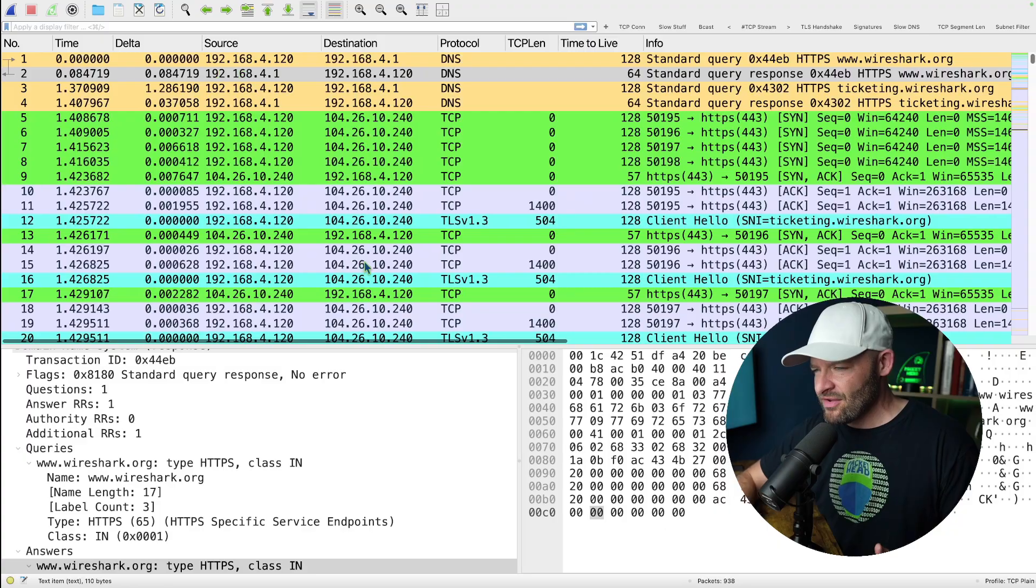What is up my packet people? I just wanted to show you a tip that I learned at SharkFest Europe not too long ago. So check this out.